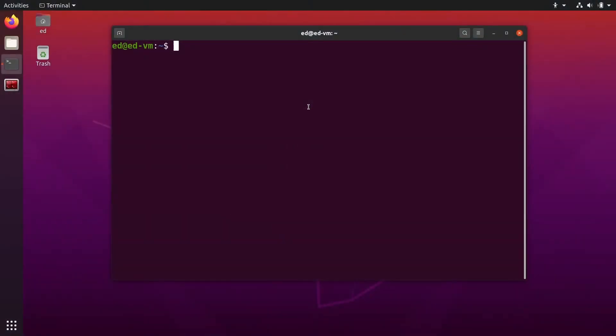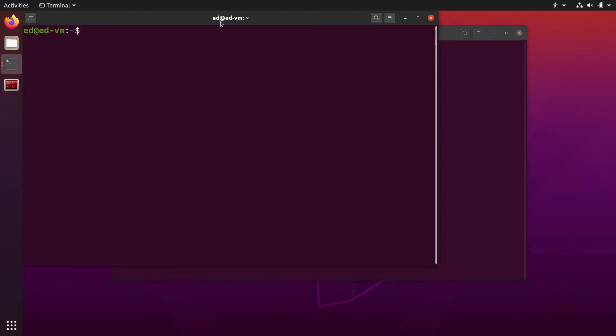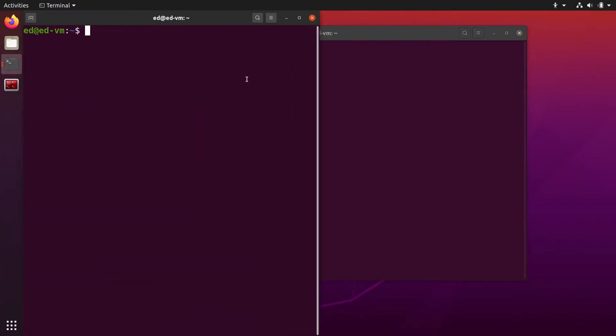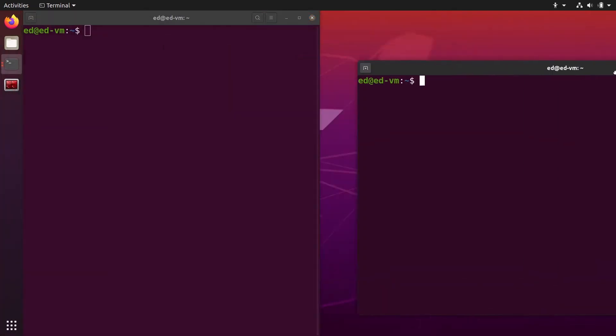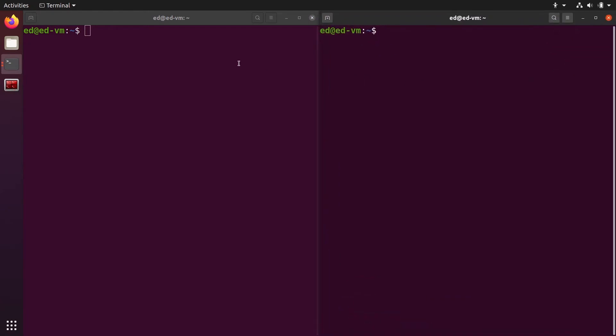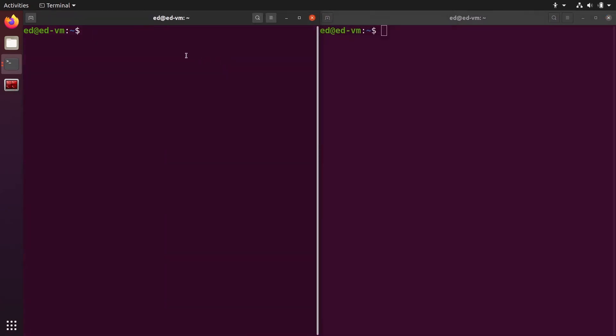We are going to use three commands here: the ps command, the grep command, and the kill command. I'm going to open two terminals and put them here.